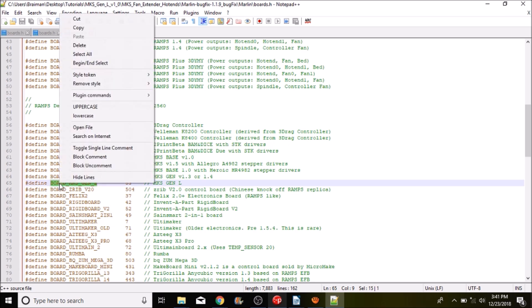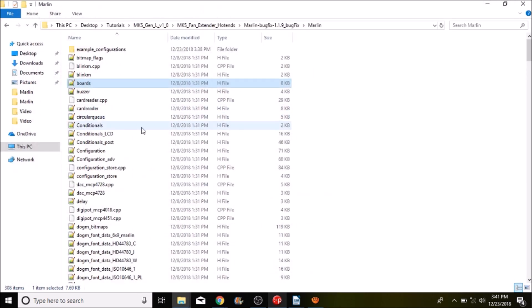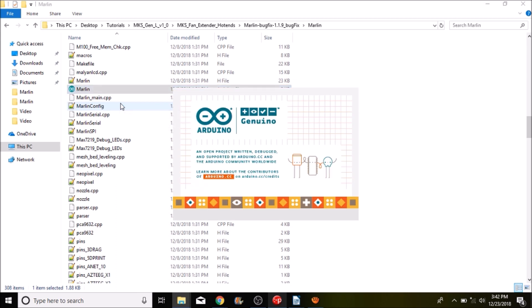We're going to copy that and we're going to close out of this and we're going to press M on the keyboard and open up the Marlin solution file or Marlin dot INO.